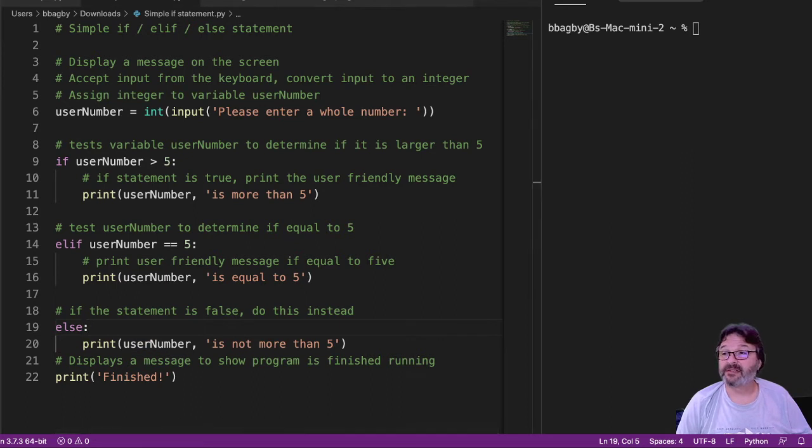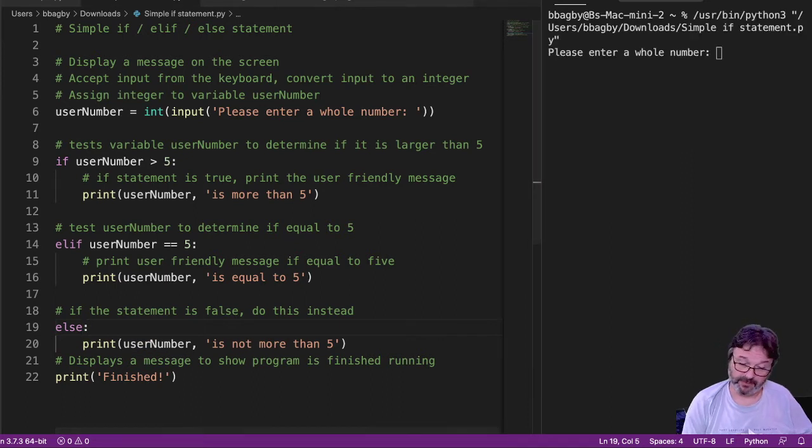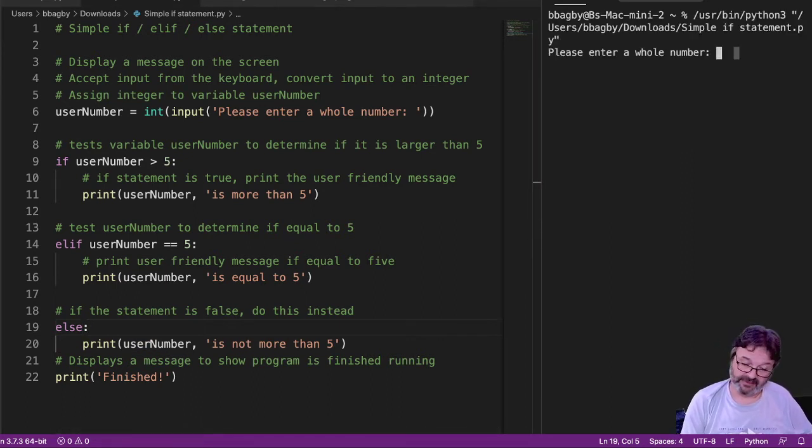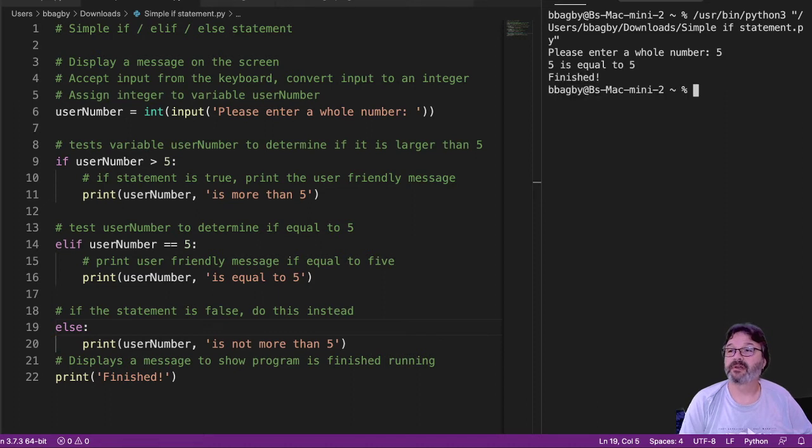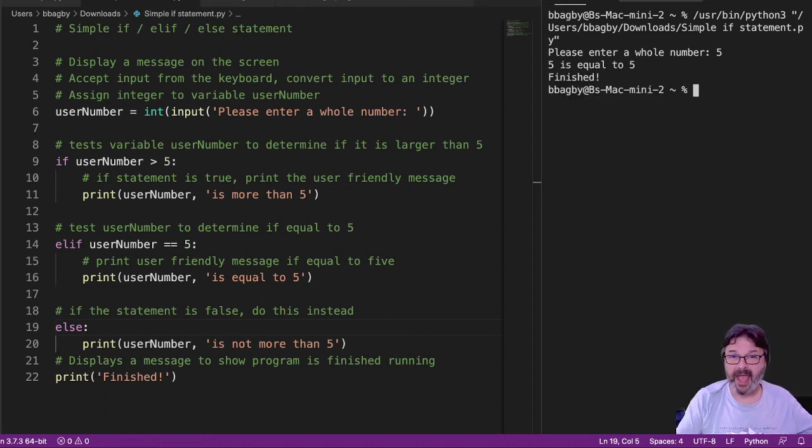So let's take a look and see what that does. All right, enter a whole number. So I'm going to enter a 5 just to see if it works. 5 is equal to 5. Yay!